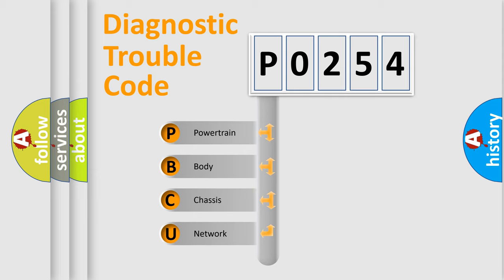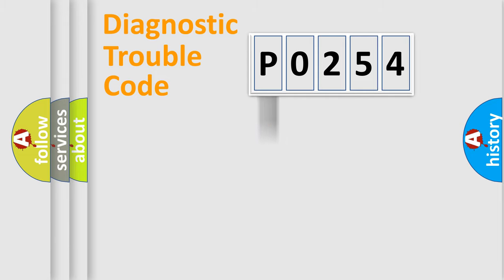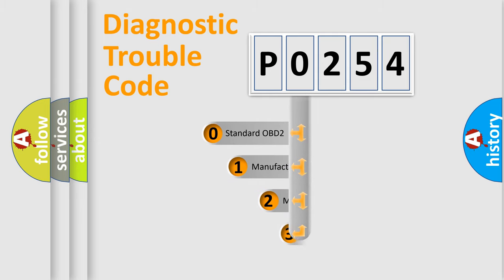We divide the electric system of automobile into four basic units: powertrain, body, chassis, and network. This distribution is defined in the first character code.